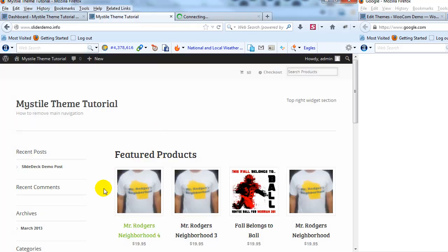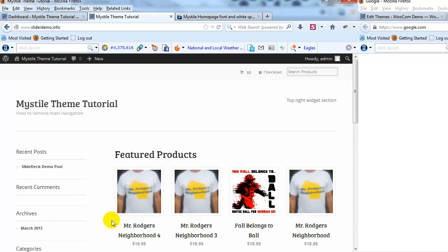So if we take a look at our demo site here, you'll see here's the sidebar, here's the main content section, and Gary wants to reduce this white space right here.